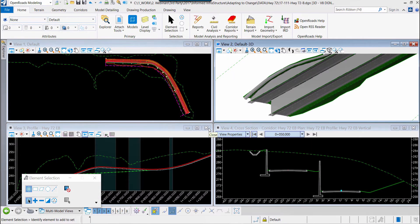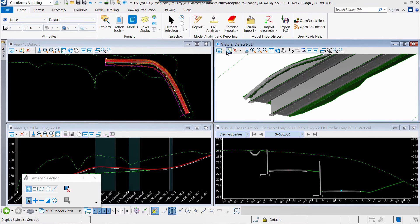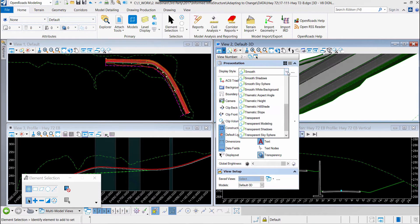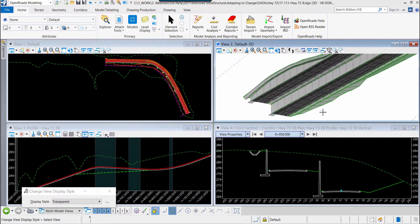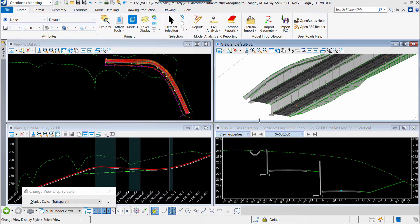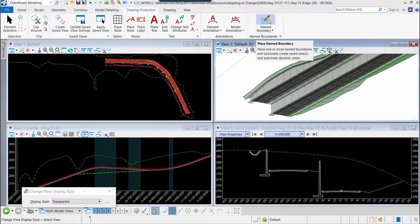Now as we create our cross sections, we have our multiple views opened. You can see the 3D model view and I'm just going to change the display within the three-dimensional model so that you can get a clear representation of the windows or the named boundaries that we're going to create.